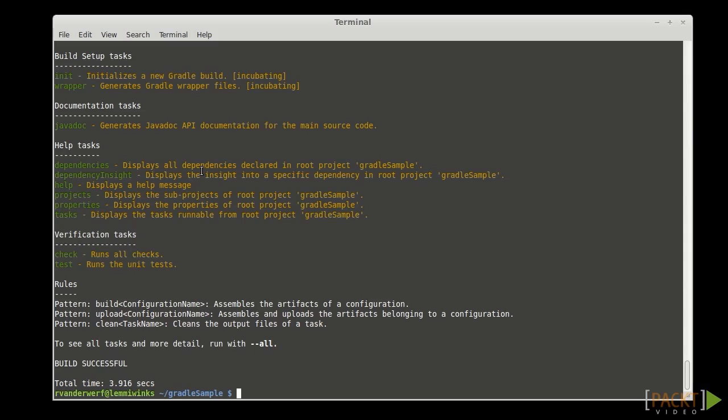Gradle plugins can also be written in any language that compiles down to bytecode. You can write Gradle plugins in Groovy, Java, or Scala.